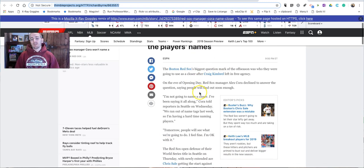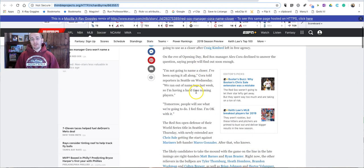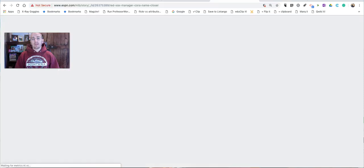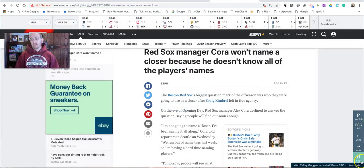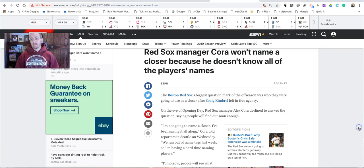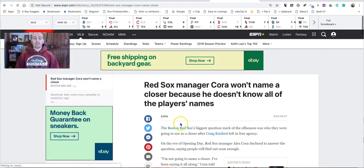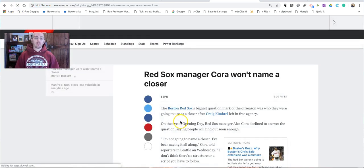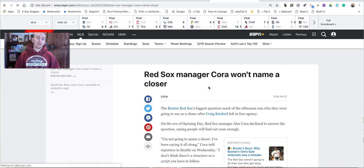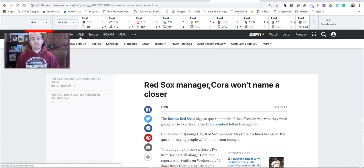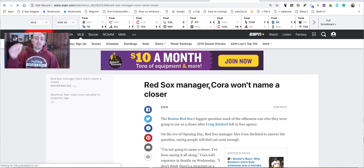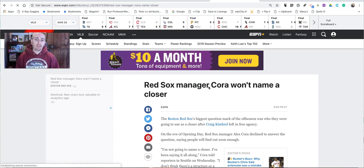Check it out, see what you can do with it. And by the way, as soon as I hit the quit button, I can refresh the page and it goes back to the original article. Check it out at X-Ray Goggles from Mozilla. The link for it is down below in the description of this video.